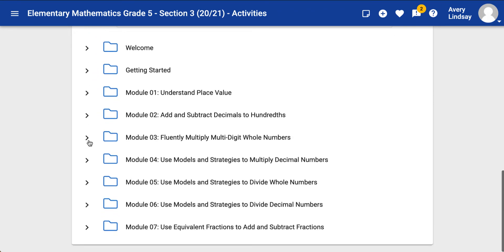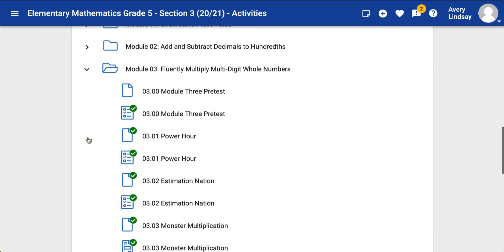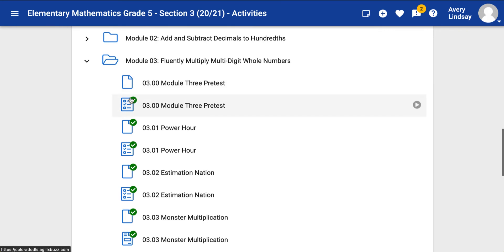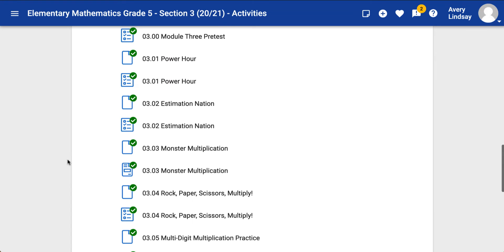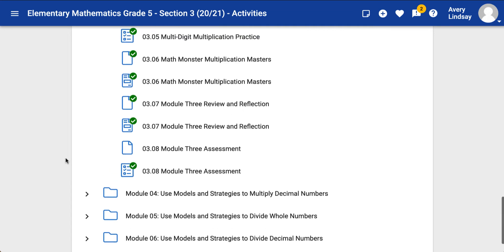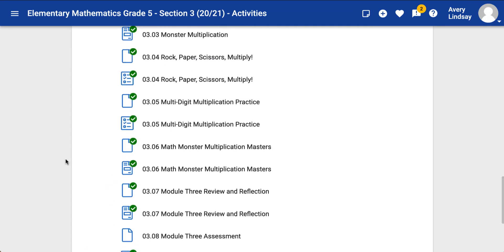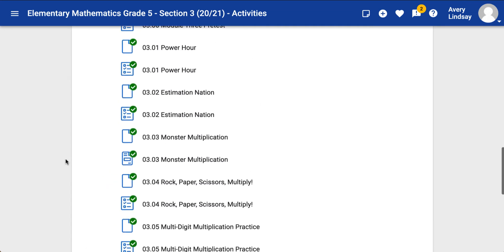If we scroll down and we open these modules, this green check mark refers to the fact that you have interacted with it — you've clicked on it, you've spent some time inside this activity. It does not correspond with the work that you have actually submitted.